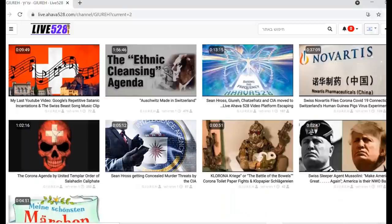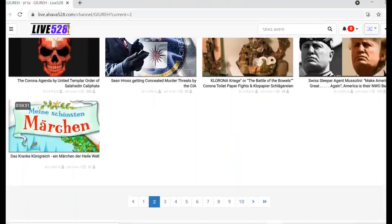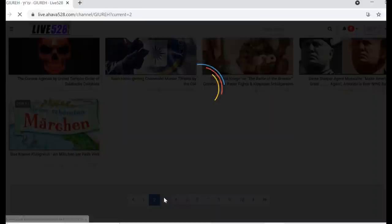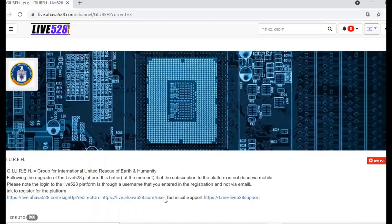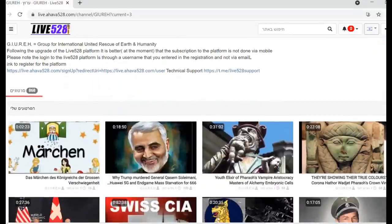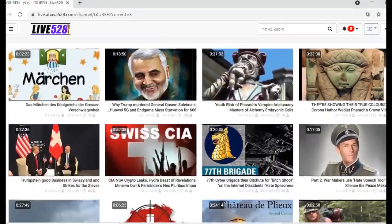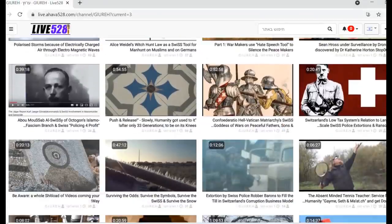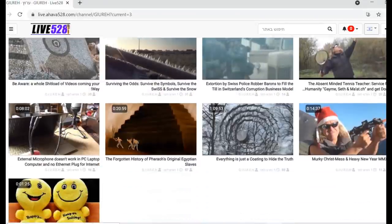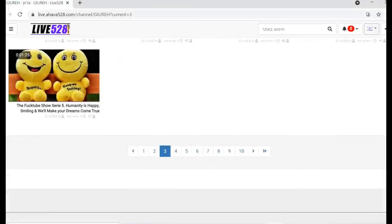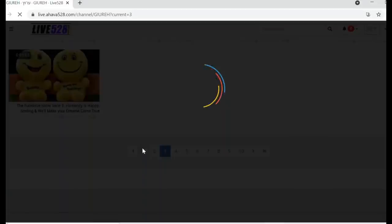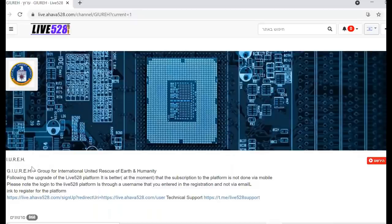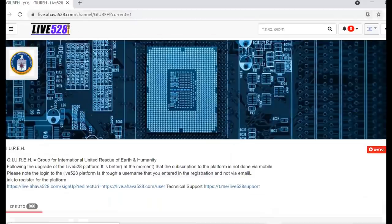And yeah, so, and there's many more. You see, you can click on it here, it goes really quick. There you go. So I hope to see you here guys. Well, these videos are still on, but anyway, go on the first one here, on my channel Gure, like this. G-I-U-R-E-H. You put this in together with live Ahava 528 and it'll pop up, right?